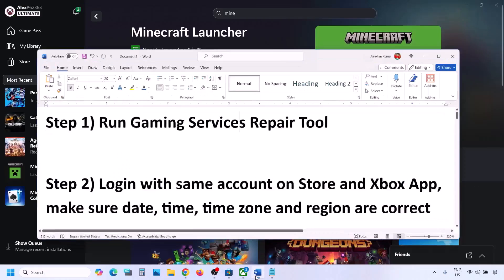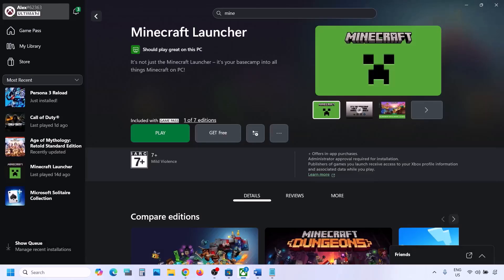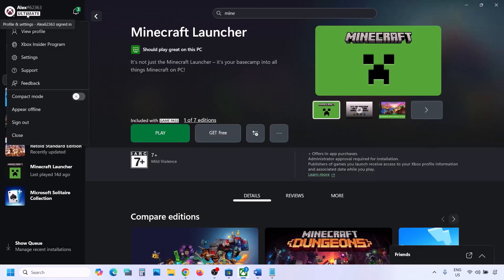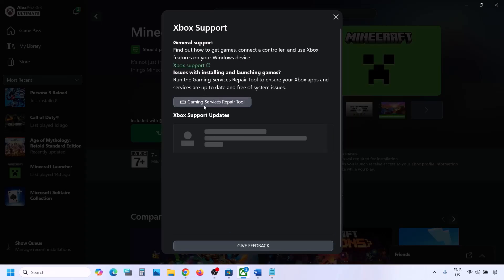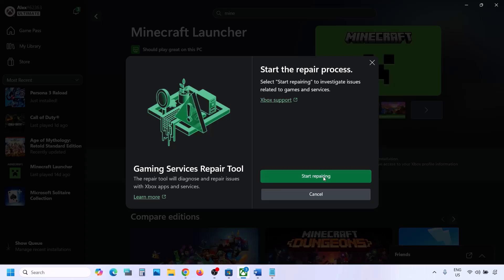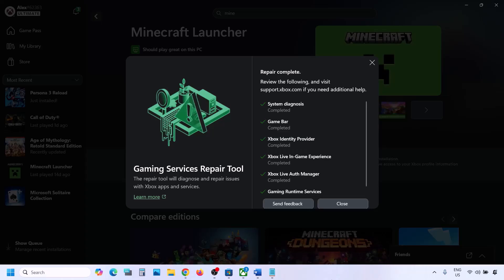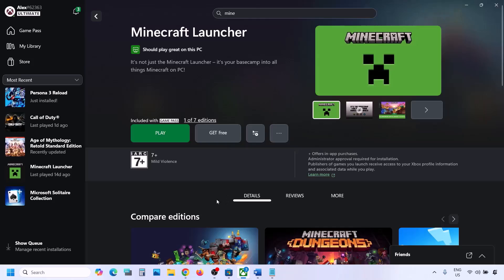The first step is to run the Gaming Services Repair Tool. Go to the Xbox app — on the top left you can see your profile icon. Click on your profile icon and then go to Support. Over here you can see Gaming Services Repair Tool. Click on it, then click on Start Repairing. Click Yes to allow and let the repair complete — this may take a couple of seconds or a few minutes.